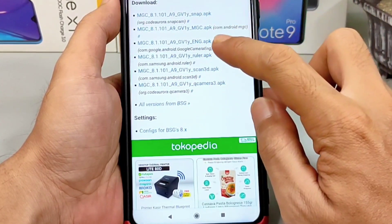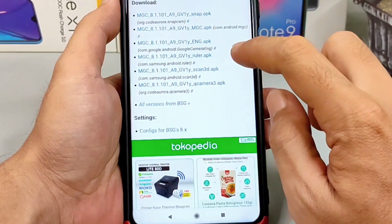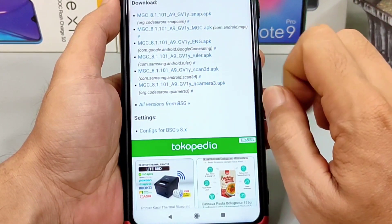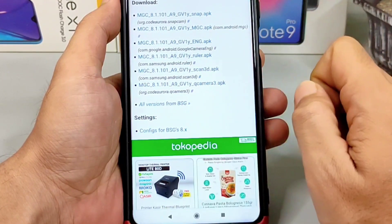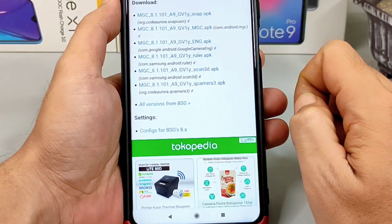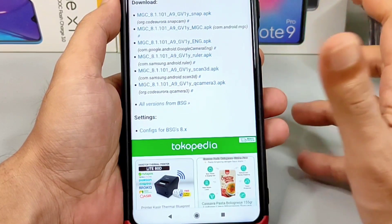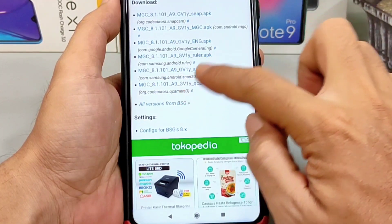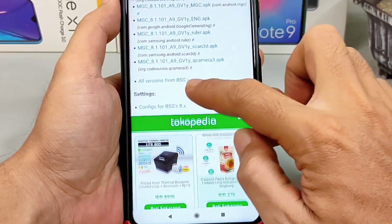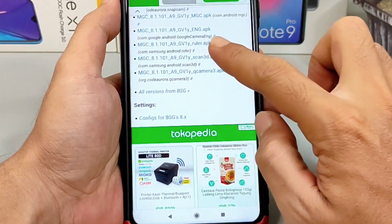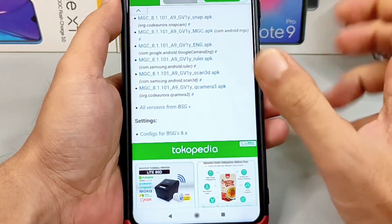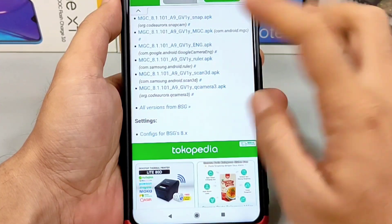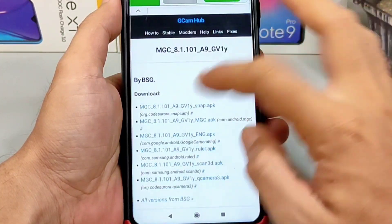Ada versi Eng, versi Roller, dan Scan 3D yang bisa dicoba di handphone merek Samsung, terutama Snapdragon atau Mediatek. Yang di bawah ini global juga, bisa kalian coba sendiri pada handphone kalian. Pilih sesuai selera ya guys.